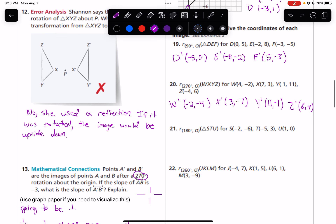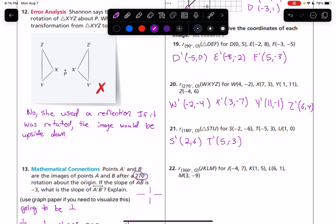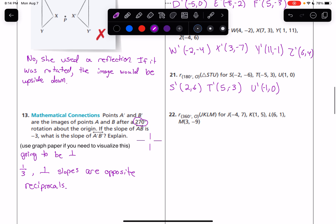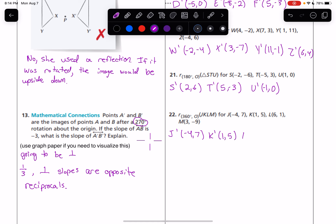Number 21: a rotation of 180 degrees just makes the x and y coordinates the opposite of what they are — it doesn't switch anything. So S-prime is going to be (2, 6). T-prime is going to be (5, −3). And U-prime is going to be (−1, 0). Number 22: a rotation of 360 degrees is going to not change anything. So J-prime is at (−4, 7), K-prime at (1, 5), L-prime at (6, 1), and M-prime at (3, −9).